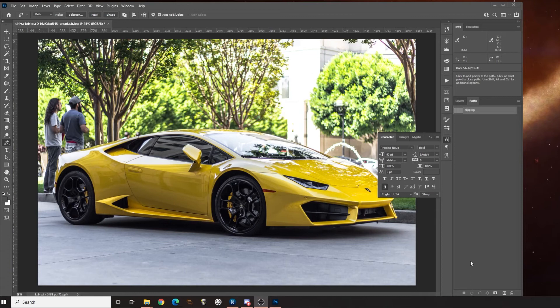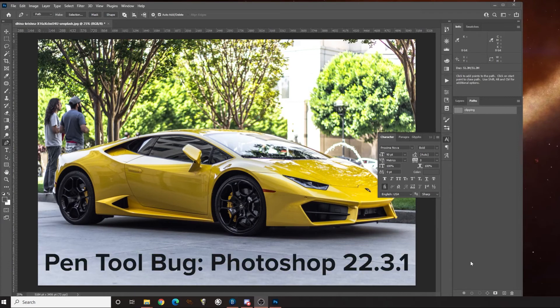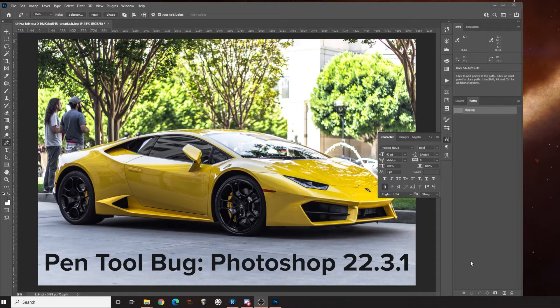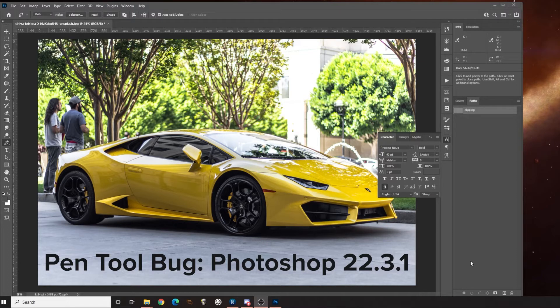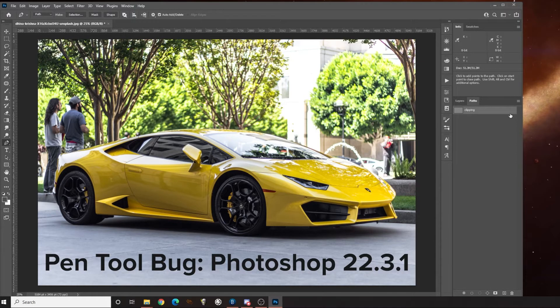Hey everybody, this is Eric at Learn Design with Eric and I just want to show you guys a workaround for a known bug in Photoshop that's been plaguing a lot of people.